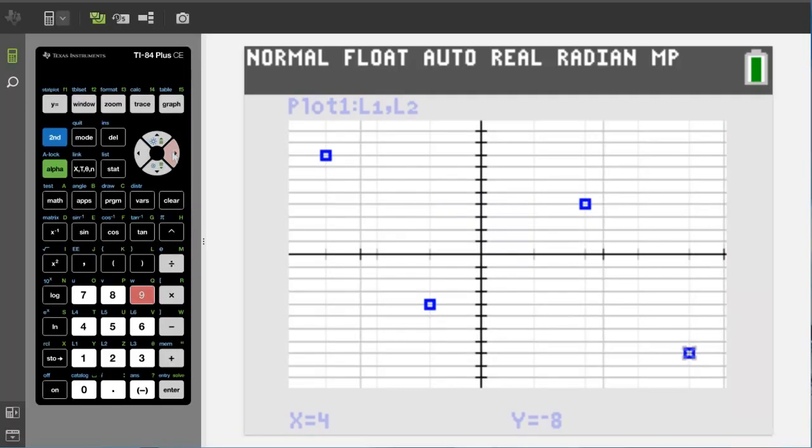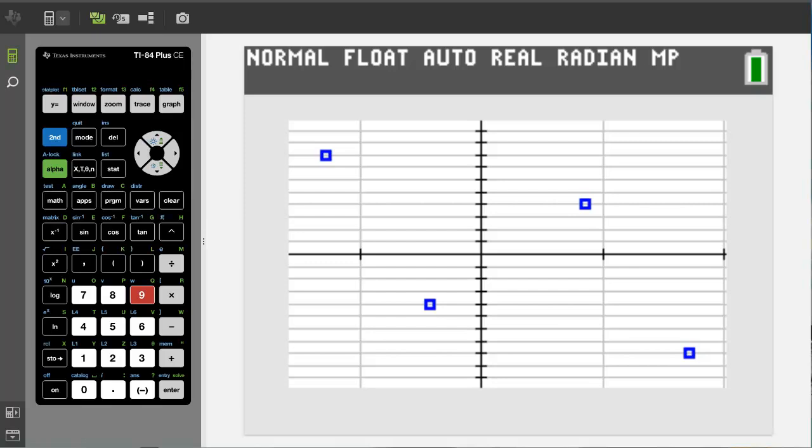Okay, that is it. That is how to plot points on the TI-84 plus CE graphing calculator. If you liked this video please give it a thumbs up and please subscribe to this channel.